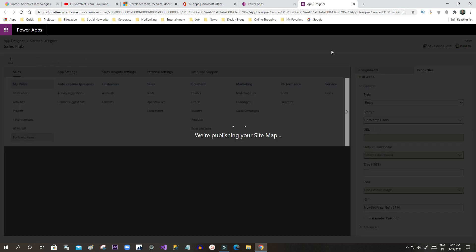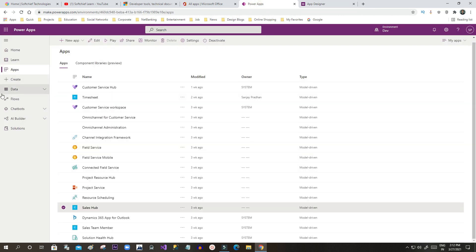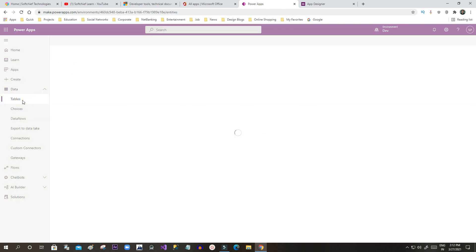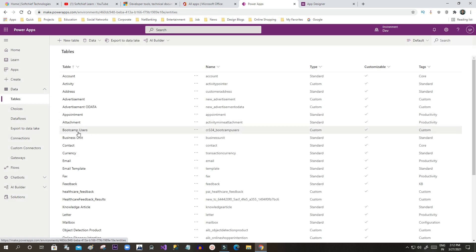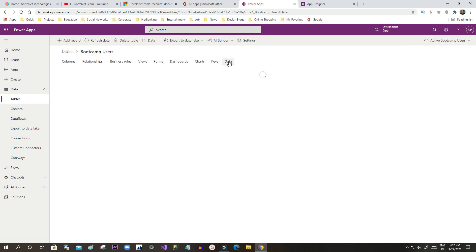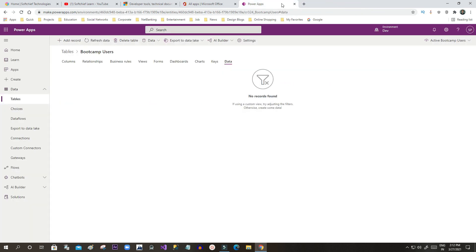Every time you want to see table data for Bootcamp Users, you can go to Sales Hub and check. Alternatively, without editing the sitemap, go to Tables, select Bootcamp Users, and click the Data option — all data stored for this table will be displayed. Now I want to add a record manually.